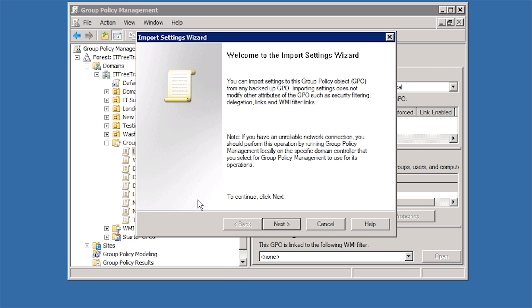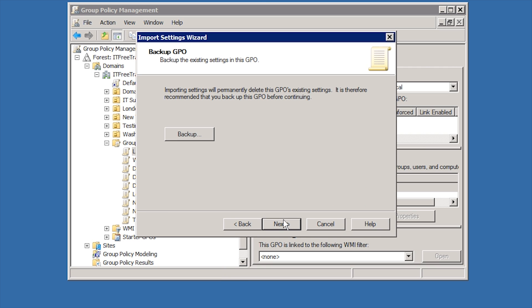Once in the import wizard, I will skip past the welcome screen. The next screen gives you the option to back up the GPO before starting the import. This is a good idea if you are merging the settings with an existing Group Policy. In this case, I am importing the settings into a brand new empty Group Policy so I will not worry about backing up the settings.